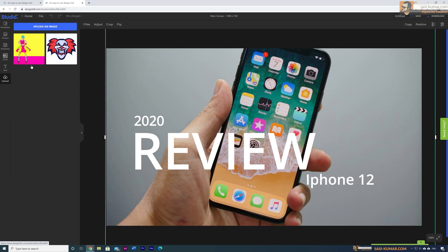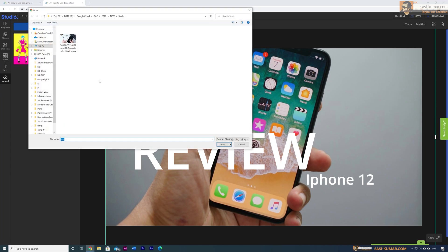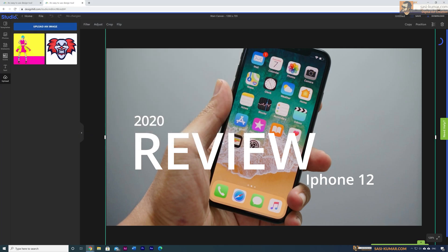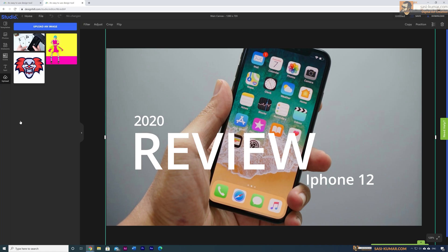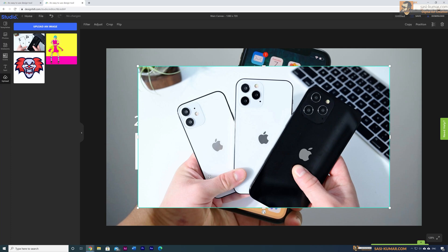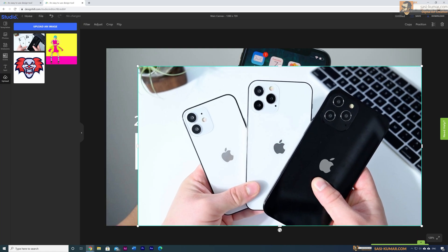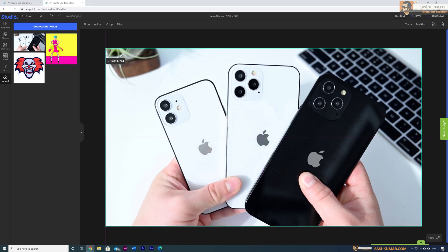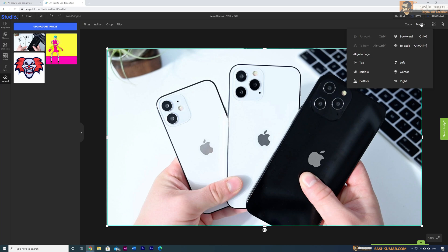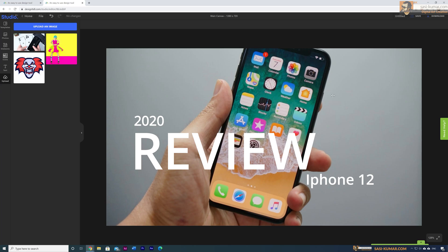I already have an iPhone 12 image saved on my computer. I'll select Upload and choose the image, which will appear as an uploaded image. Click on it to bring it into the editable area, then adjust the size to fit the full thumbnail area. To bring it backwards, go to Position and select 'To Back' — or use the keyboard shortcut Alt+Ctrl+Open Parentheses — which will send the image to the back. Then select and delete the old image we no longer need.